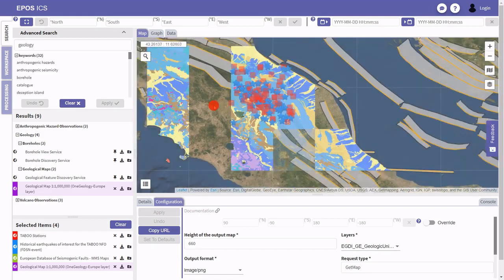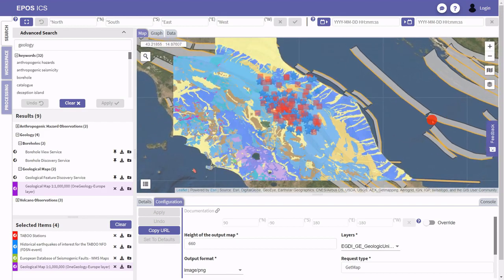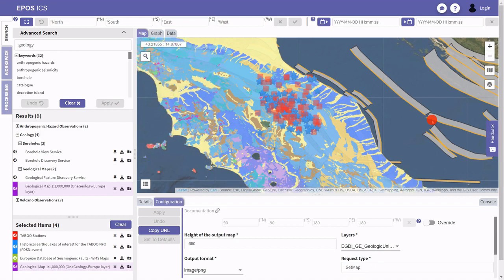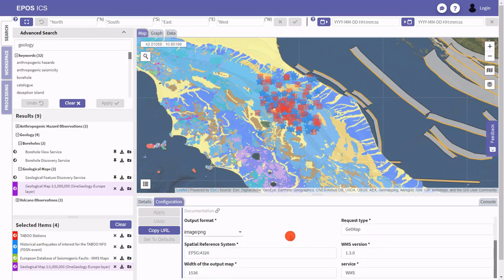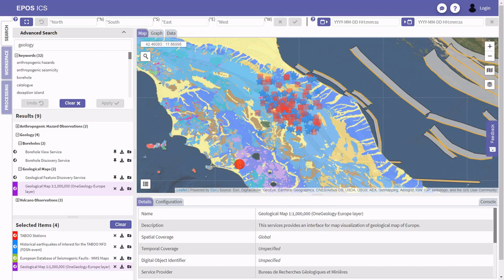Each time you zoom in or out, all the queries are actually executed again — meaning it sends a request to the remote server, parses the results, and renders them in the view. For many of the services you can also modify the configuration and download the content in different formats, as I've shown before.